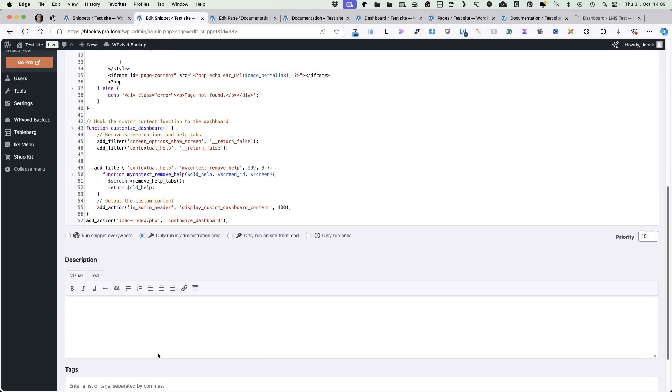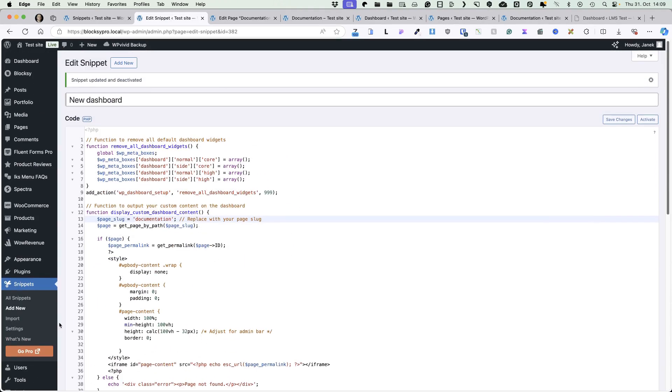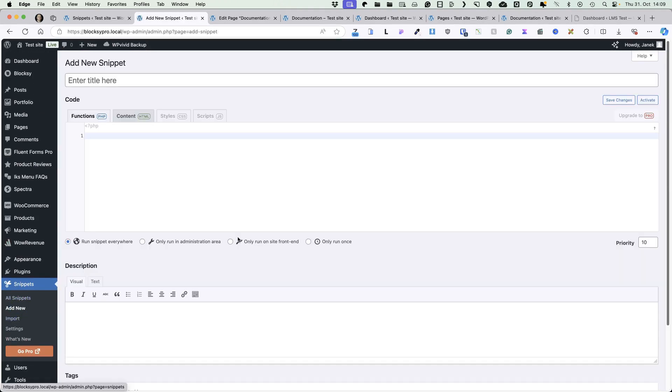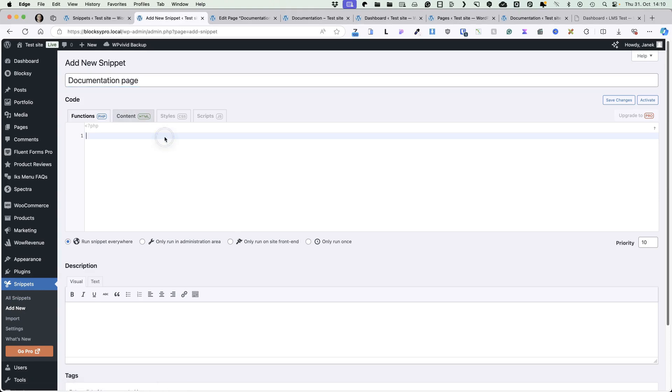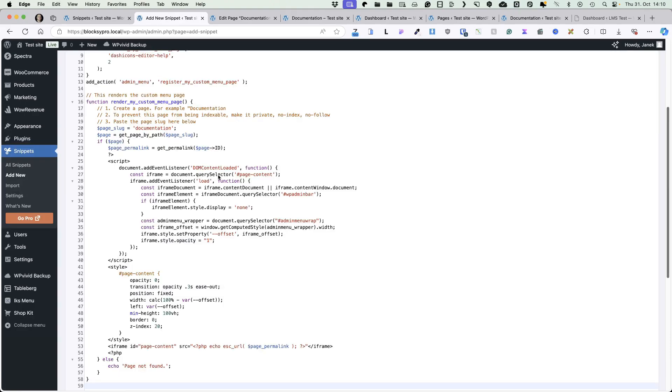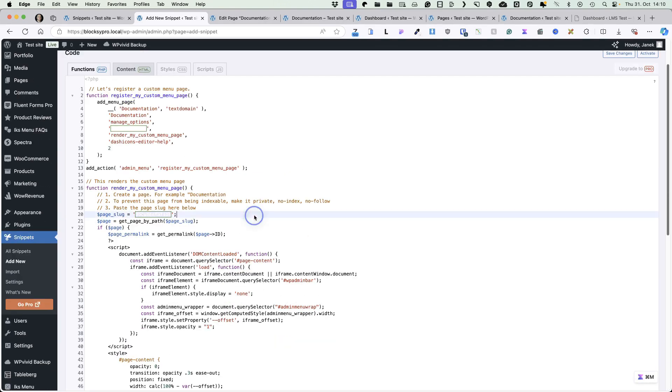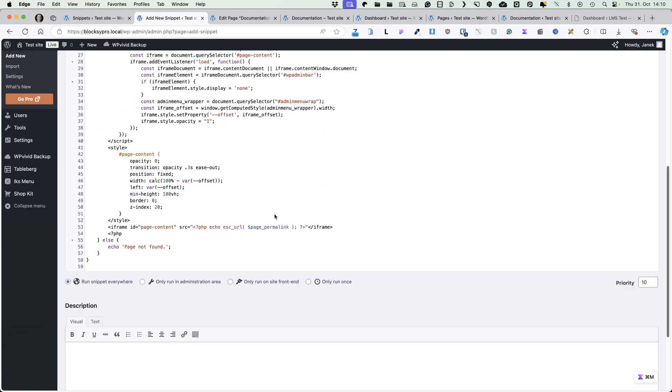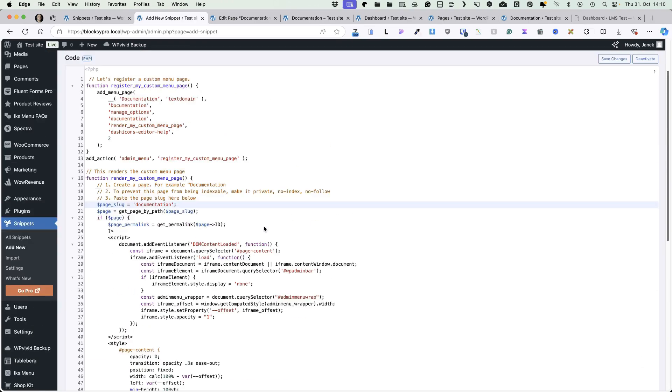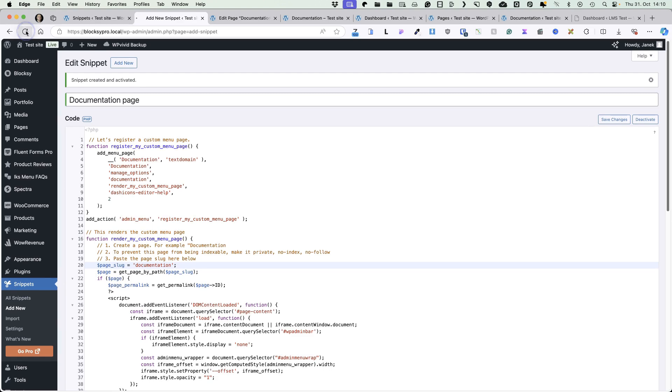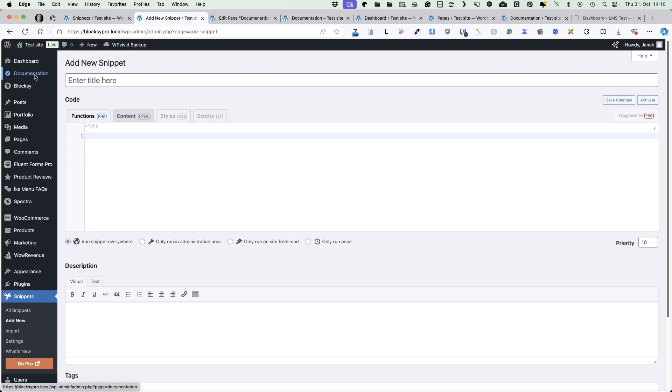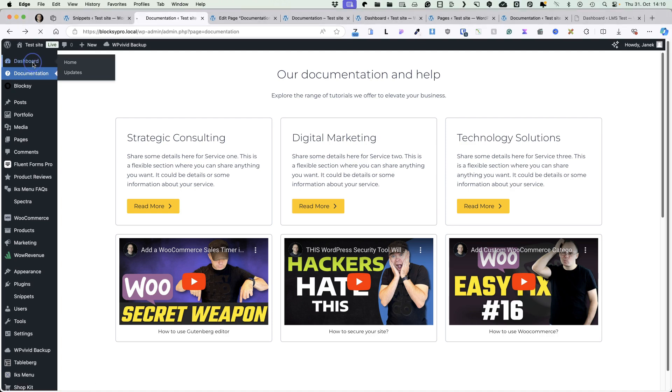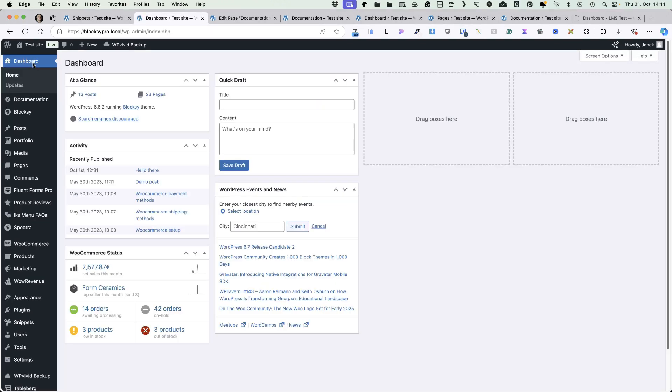I'm going to deactivate this one here and add a new snippet because I promised you two solutions. Let's give it a title. For example, documentation page. I'm going to paste this snippet here. Once again, take a look at this part here. Documentation. Changes the slug accordingly. Choose only run in administration area. Save changes and activate. Refresh it. And you'll see there is a documentation menu. If I click on it, it opens up my page. If I go to the dashboard, the default WordPress dashboard is displayed.